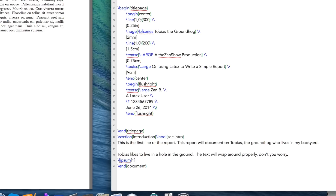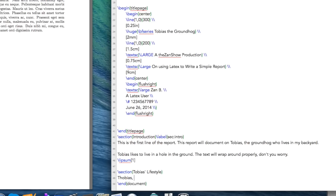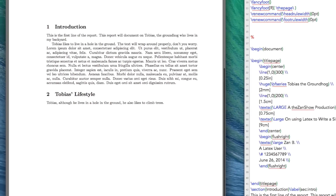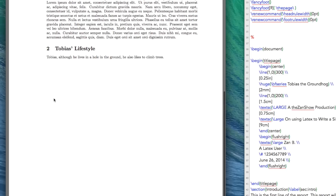We left off here with our Latin, which I will continue to leave there, and we're going to start a new section. My new section is going to be called Tobias's Lifestyle. If we build this, we're going to get our new section starting here after our introduction, and it's already labeled two. LaTeX is taking care of this for us.